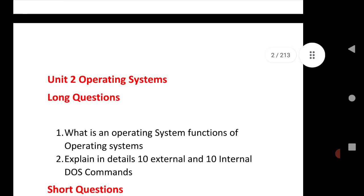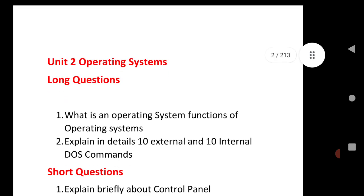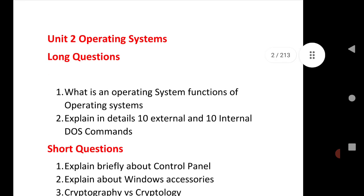Next is Unit 2 that is Operating System. Long questions: What is an operating system, functions of operating system, explain in detail about 10 external and 10 internal DOS commands.